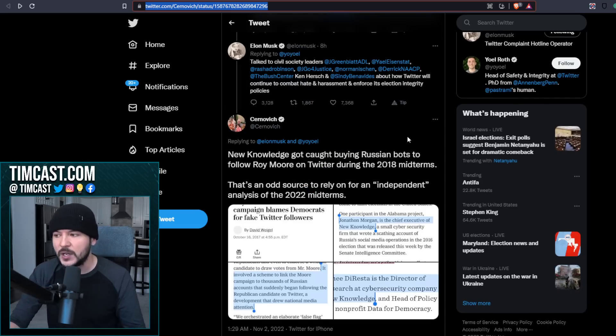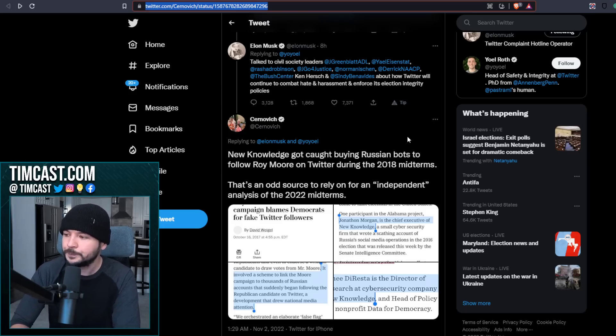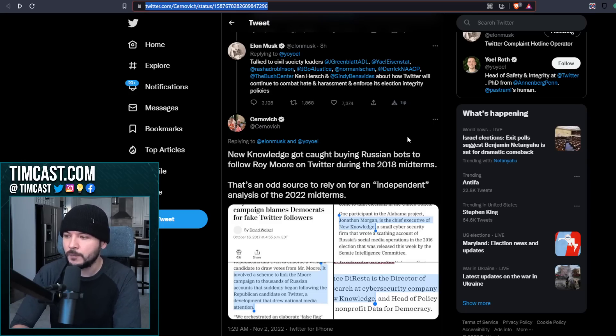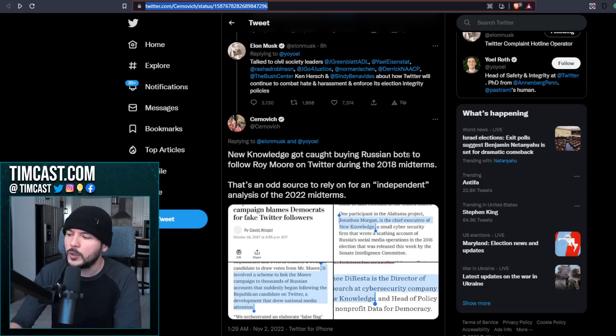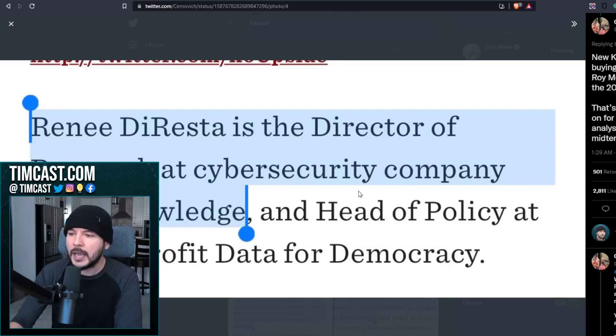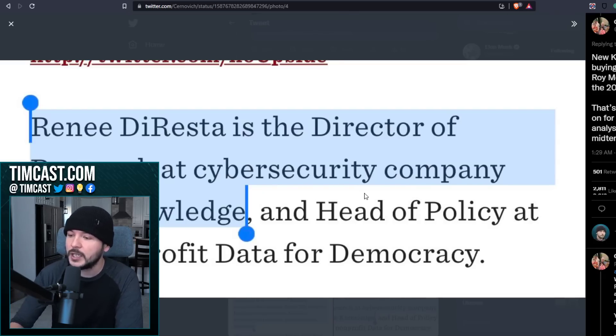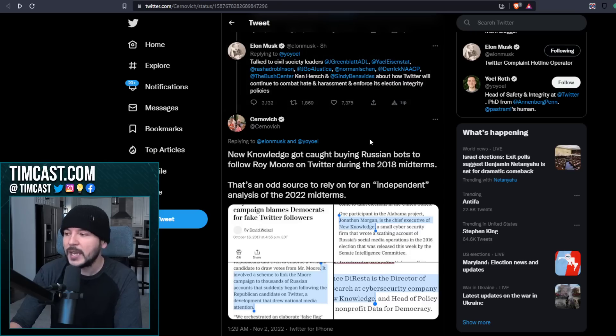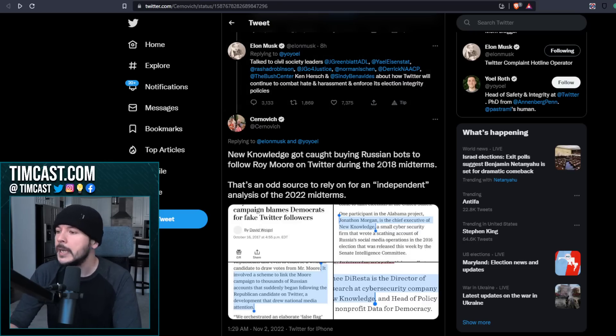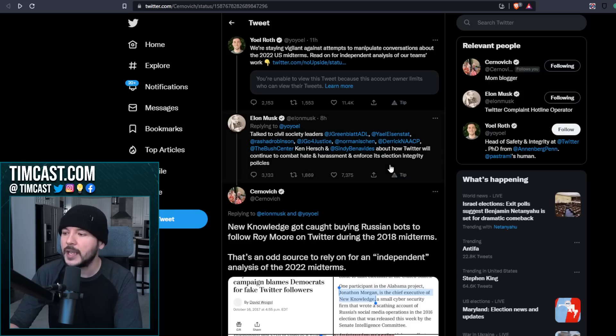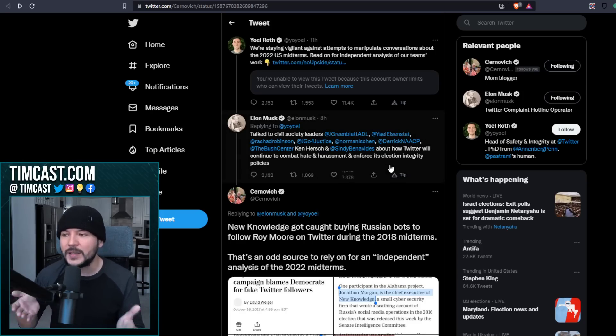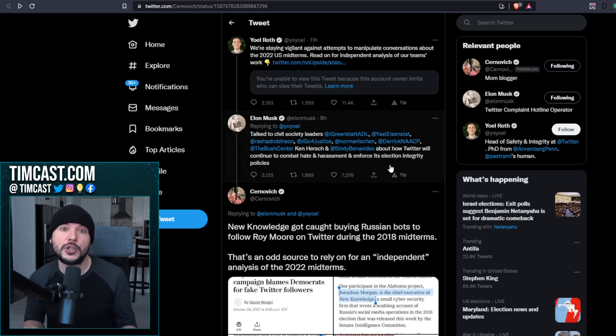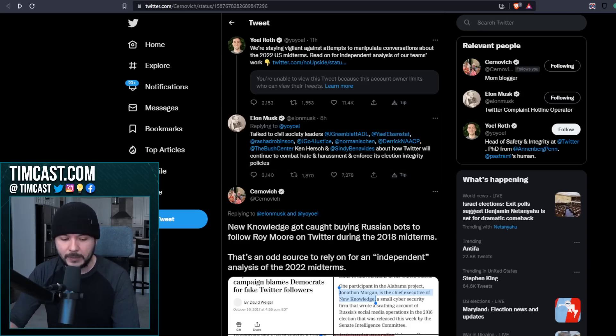New Knowledge, an organization got caught buying Russian bots to follow Roy Moore on Twitter during the 2018 midterms. That's an odd source to rely on for an independent analysis of the 2022 midterms. And here we are. Renee DiResta is the director of research at cybersecurity company New Knowledge. That's right. They made bots. They got caught. Elon, who are you working with, dude? Now, I can certainly understand he doesn't know, right? Maybe he doesn't know he's actively working with the machine. Yeah, sorry. I'm not going to buy it.